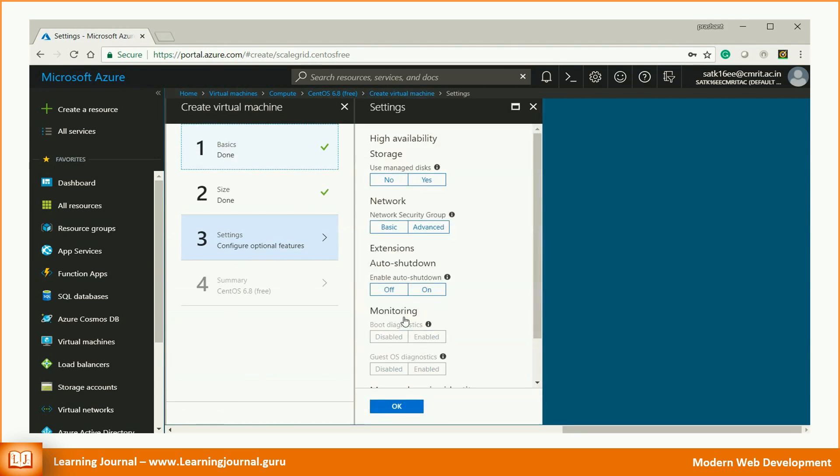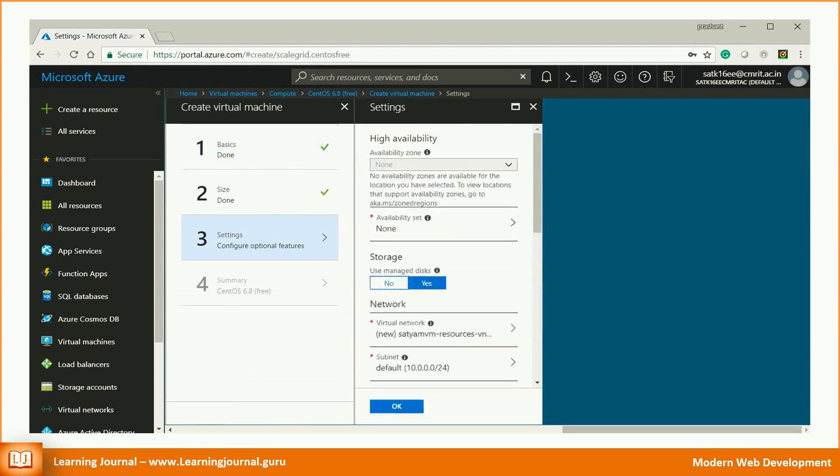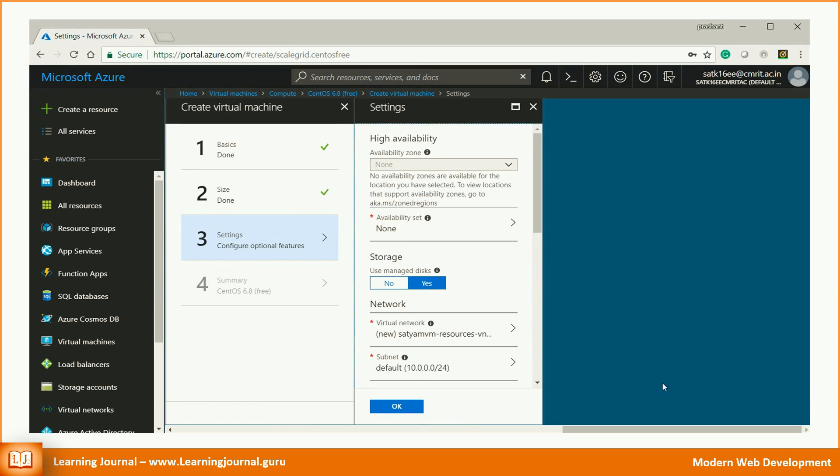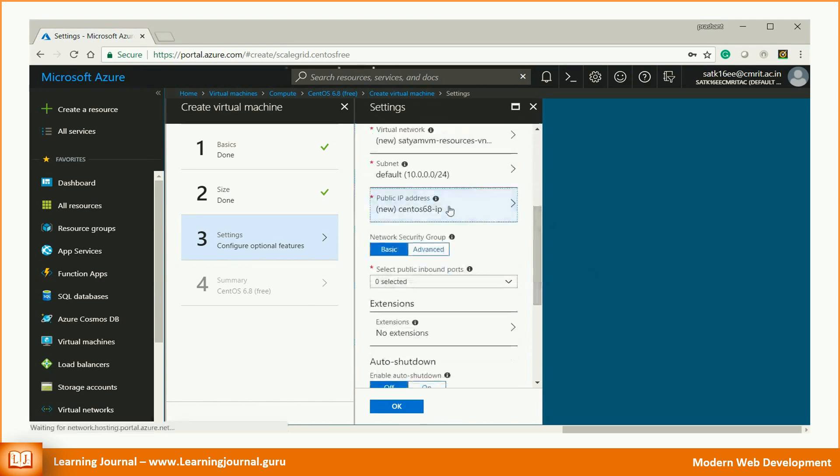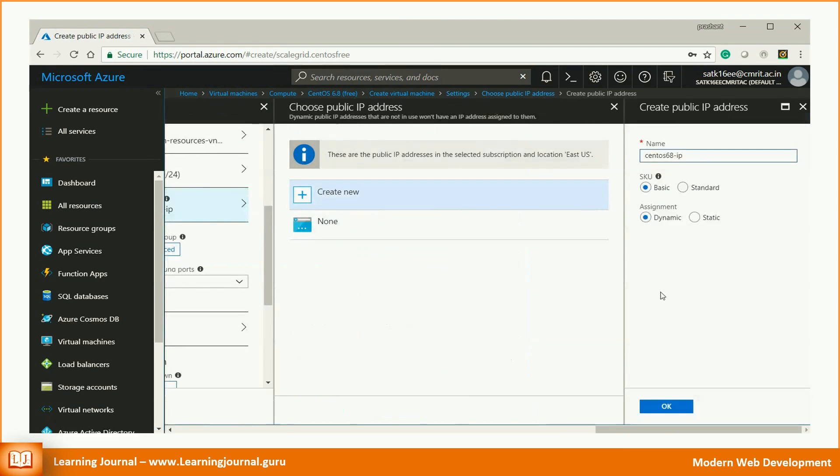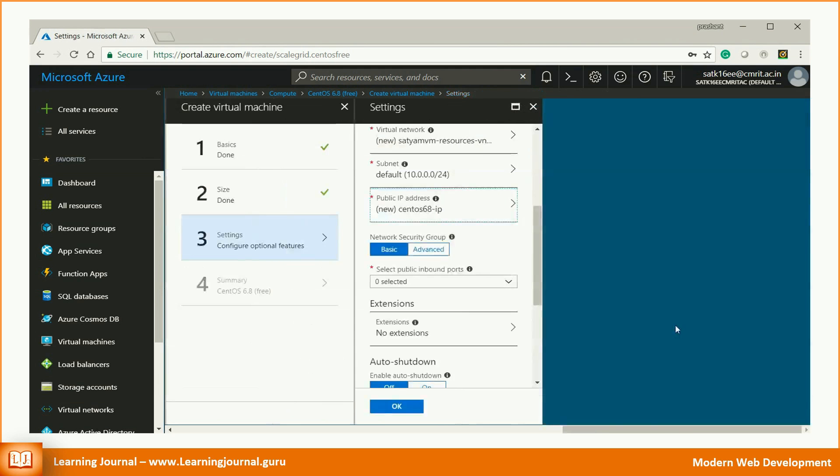The next step is for the machine and network settings. We keep everything to default except the public IP address. Change the assignment type to static. This option will assign a static IP address to your machine. That means Azure will assign a fixed IP address to your machine that won't change even if you restart your virtual machine after a few days.